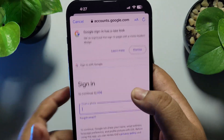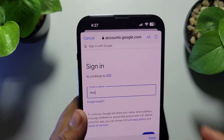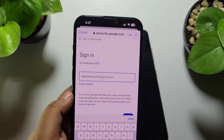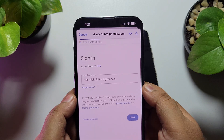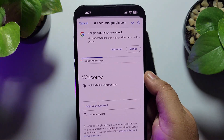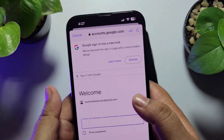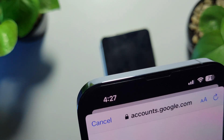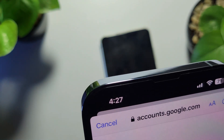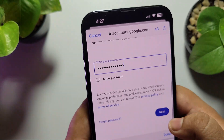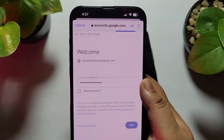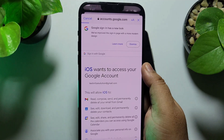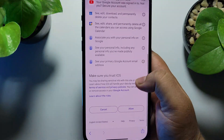Enter your Gmail ID or Google account ID and tap Next. Then enter your account password and scroll down and tap Allow.